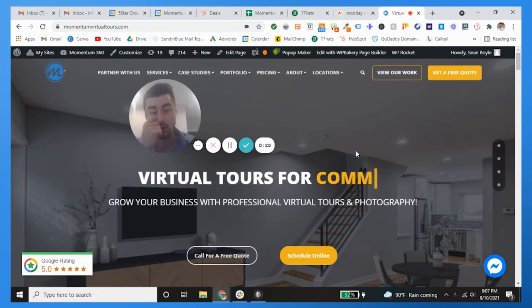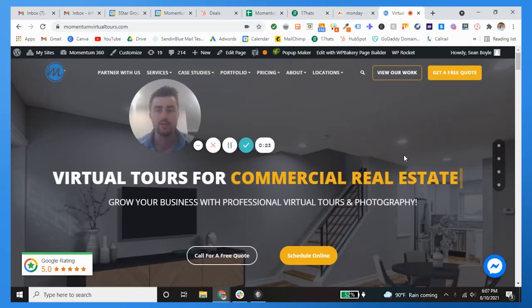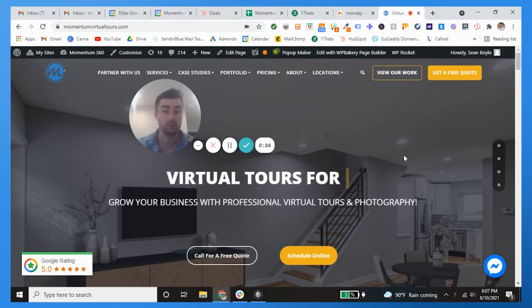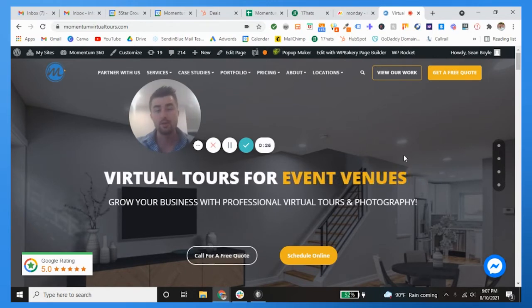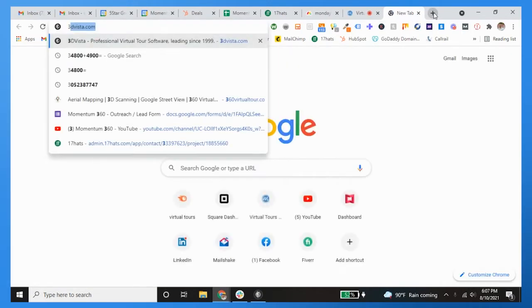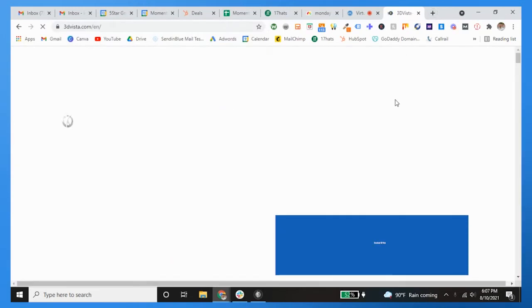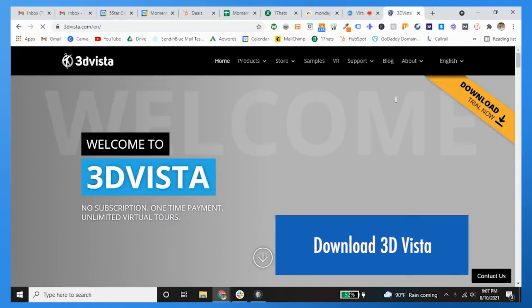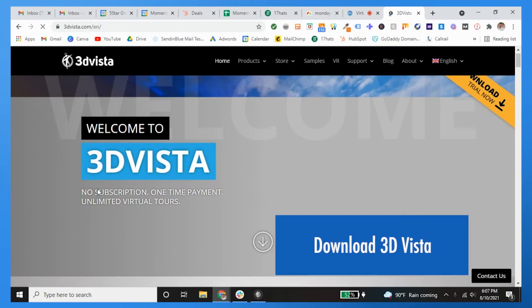Alright gang, how you been? What's going on? So guys, in this one I'm showing you how to build a 3D Vista virtual tour from scratch.